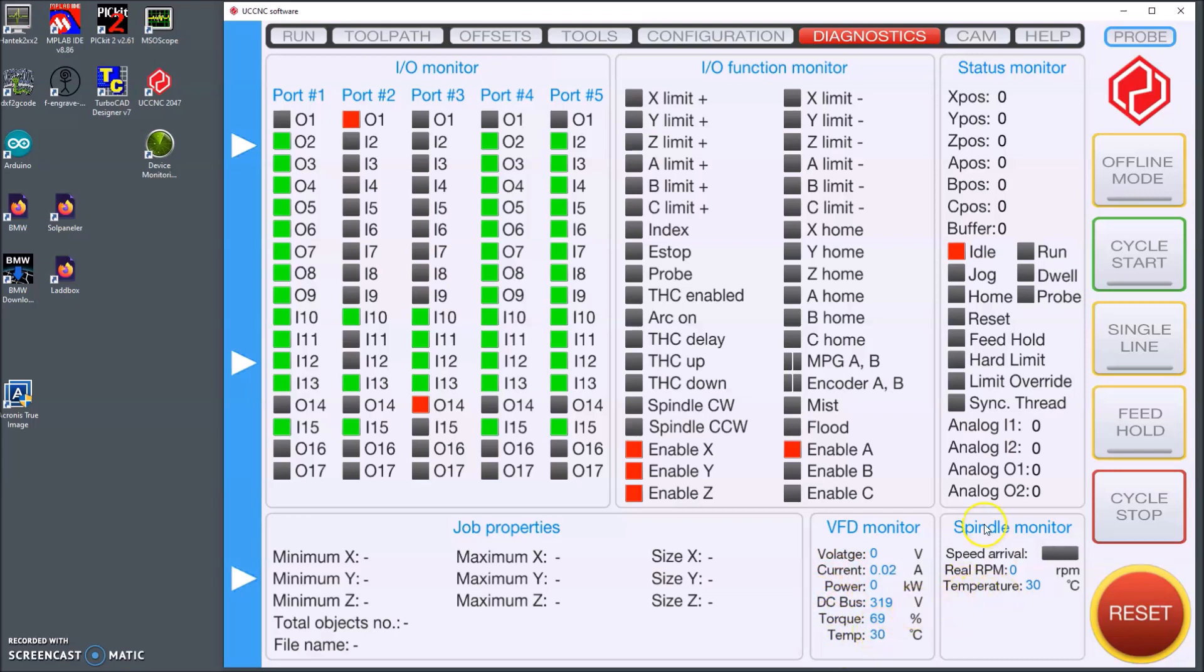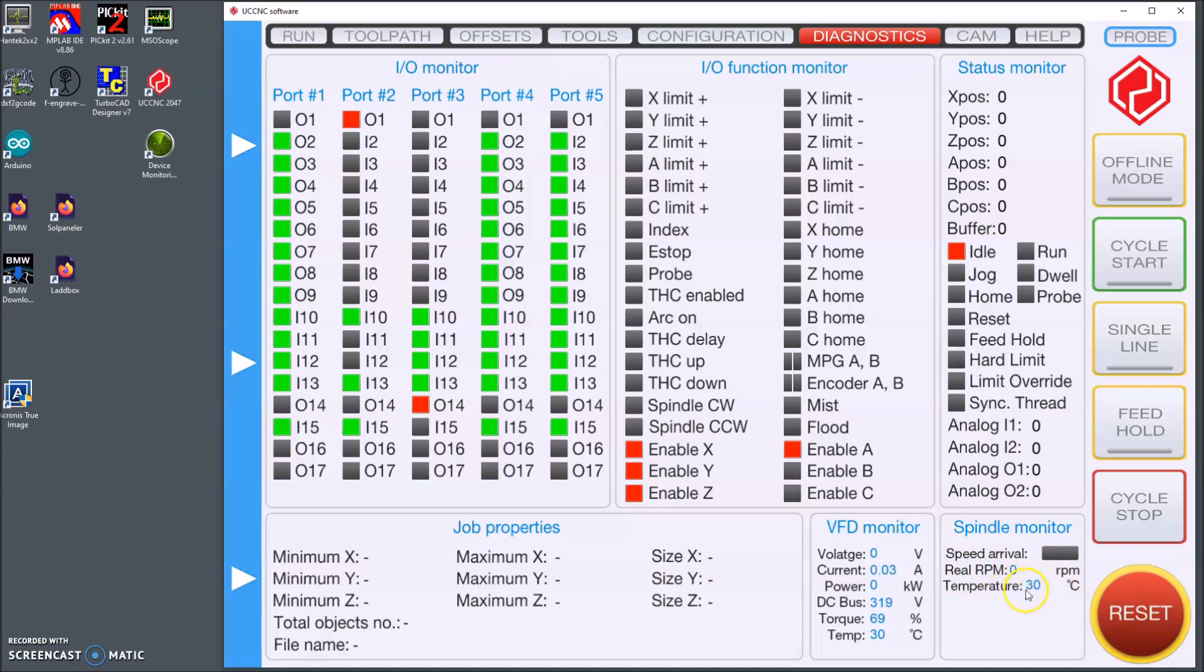And as well in the spindle the speed arrival which here I missed to turn it red but I know it turns green when the spindle speed is at the set speed. And the RPM is indicated below that and also the spindle temperature.